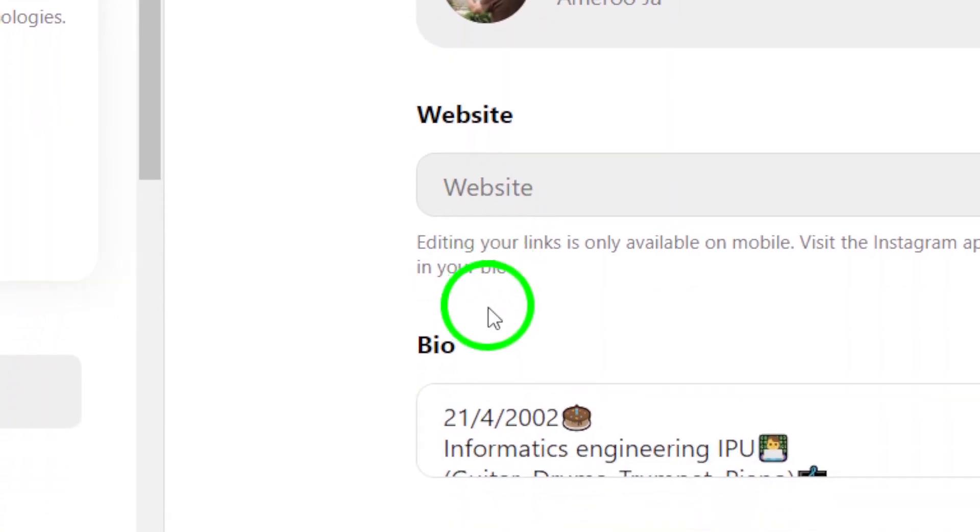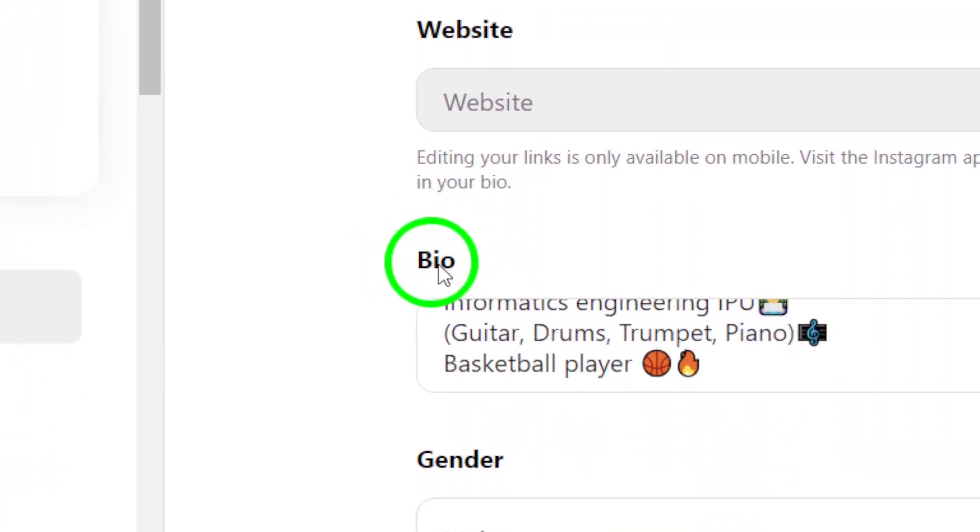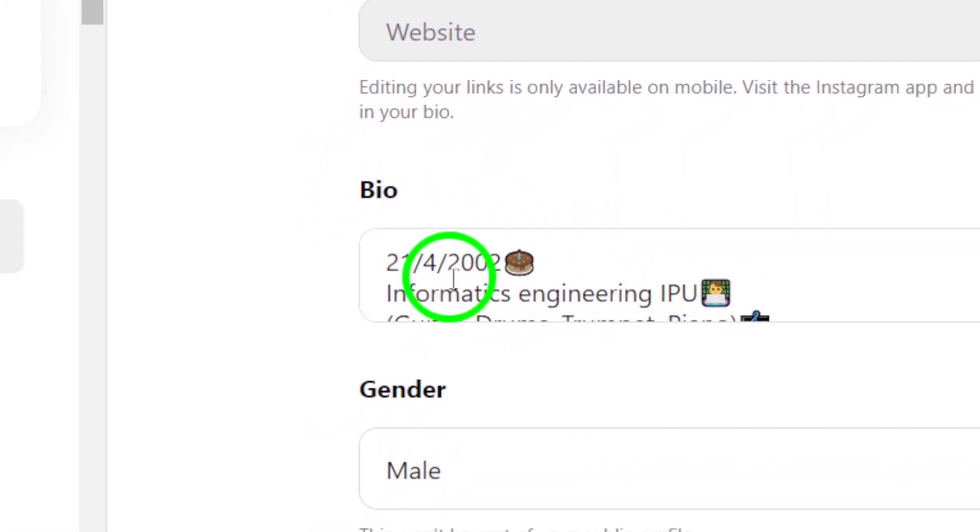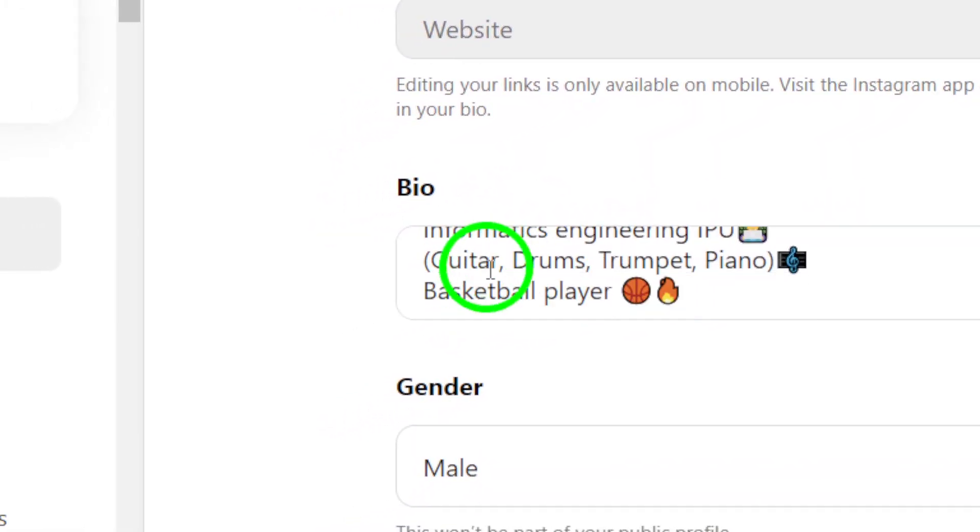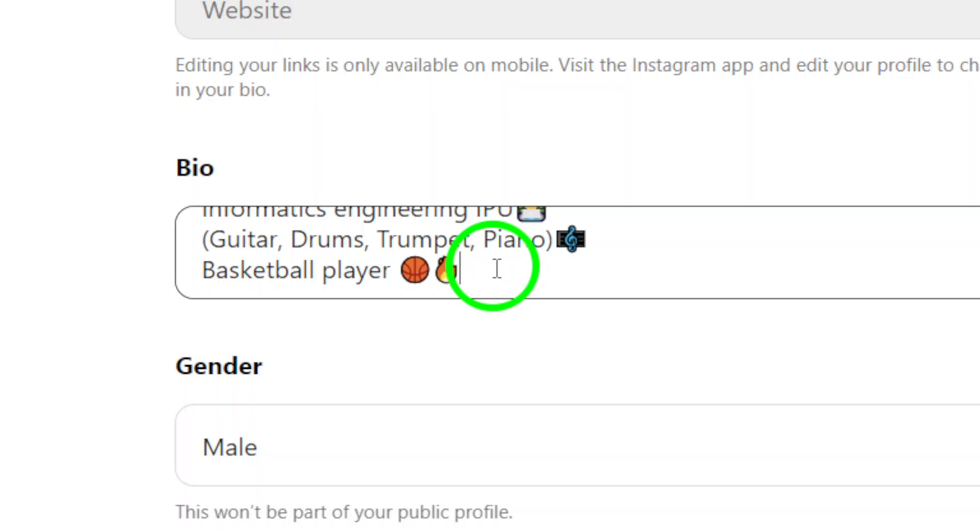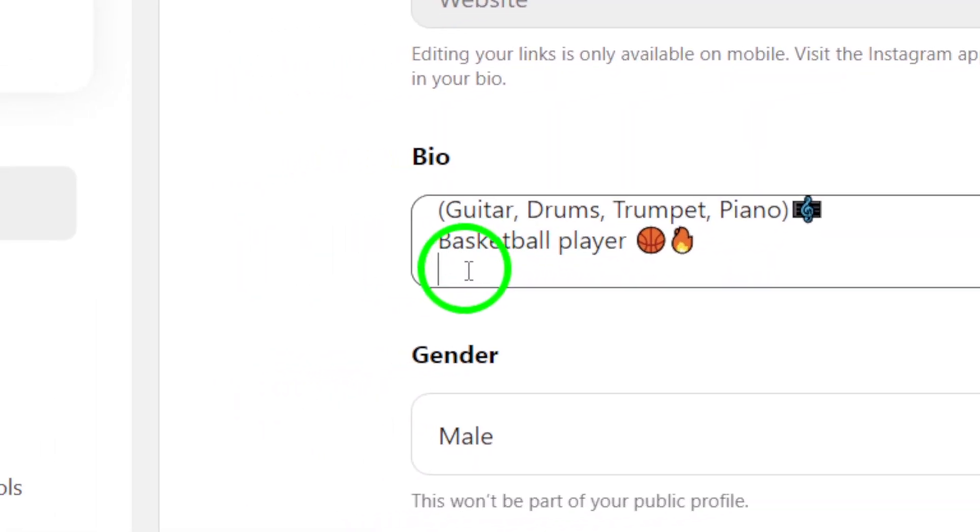Once you're in the Edit Profile section, direct your attention to the area labeled Bio. This is where you can showcase a little more about yourself, and it's the perfect place to add your location. Go ahead and type in your location, whether it's your hometown, current city, or any other place that resonates with you.